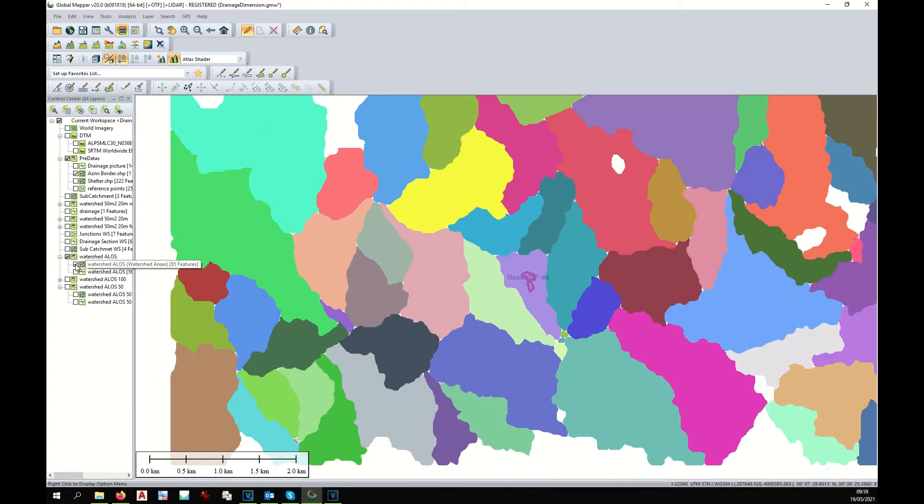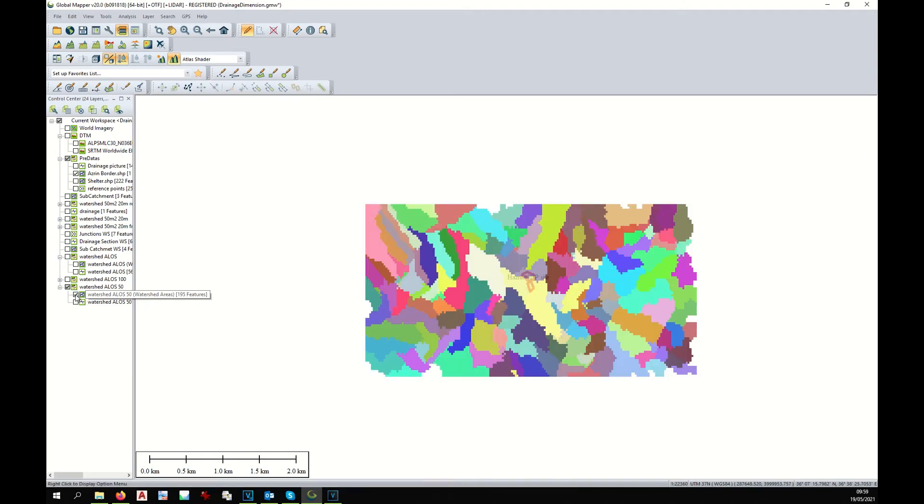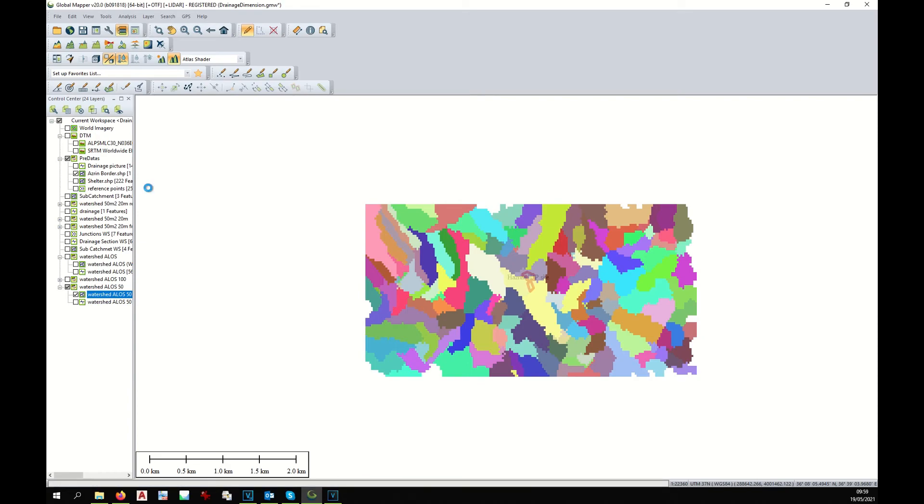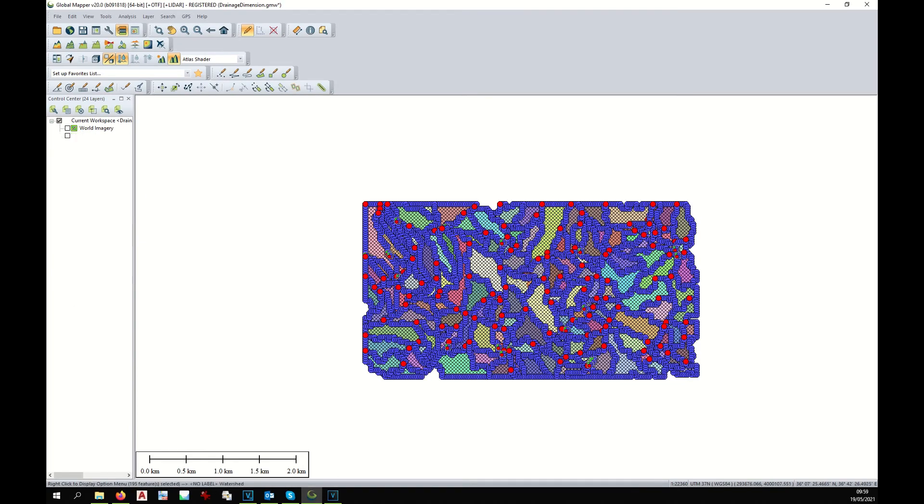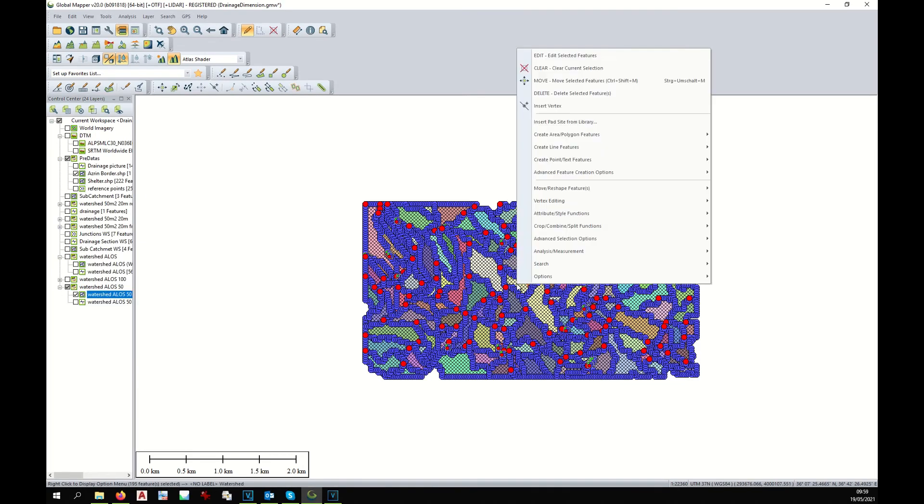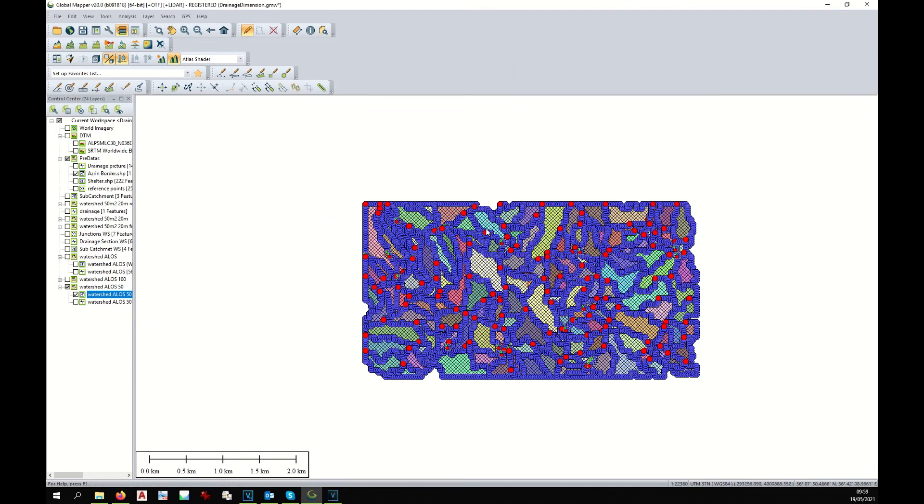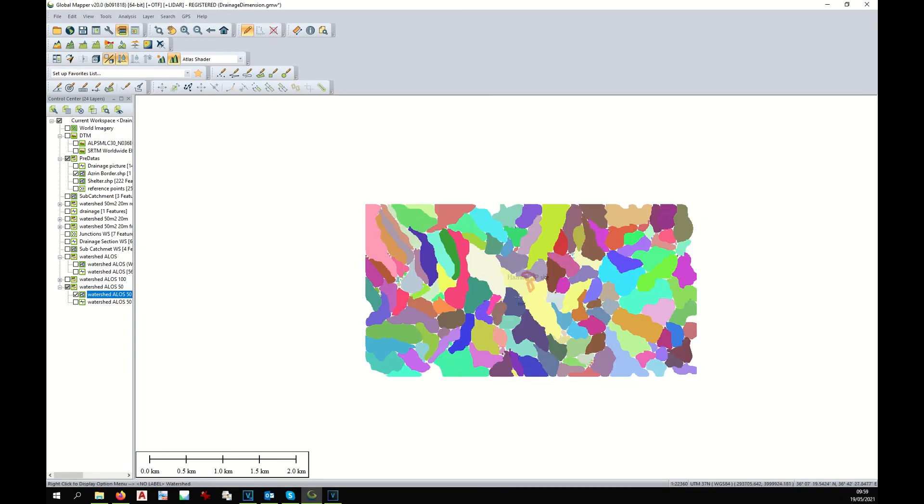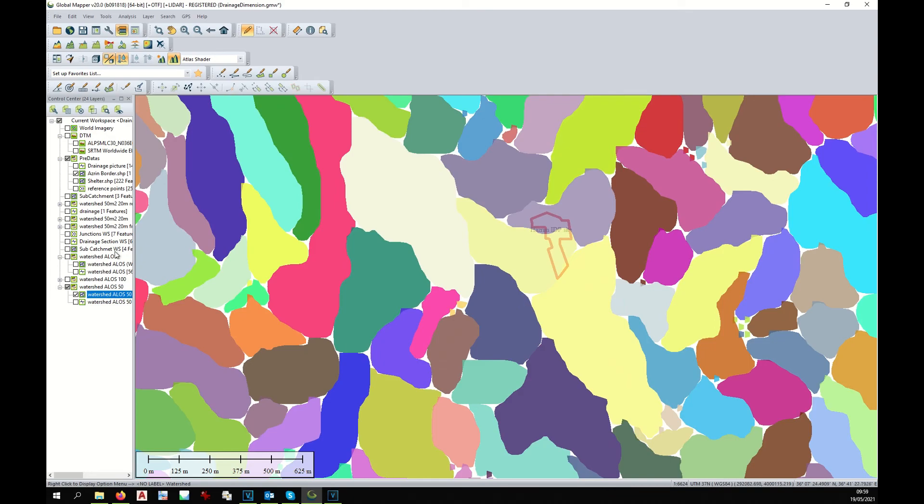And the same with the smaller watersheds. I right-click on it, I select everything. Same process: right-click, vertex editing, and Smooth, and deselect. Now we have a different representation of the watersheds.